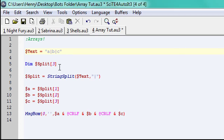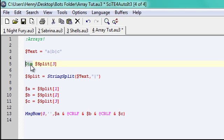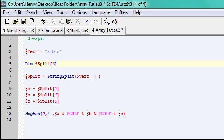And since it's going to be an array, you have to dim it, and this function, I don't really exactly know what it does, but I'm pretty sure it allows the variable to be made into an array.